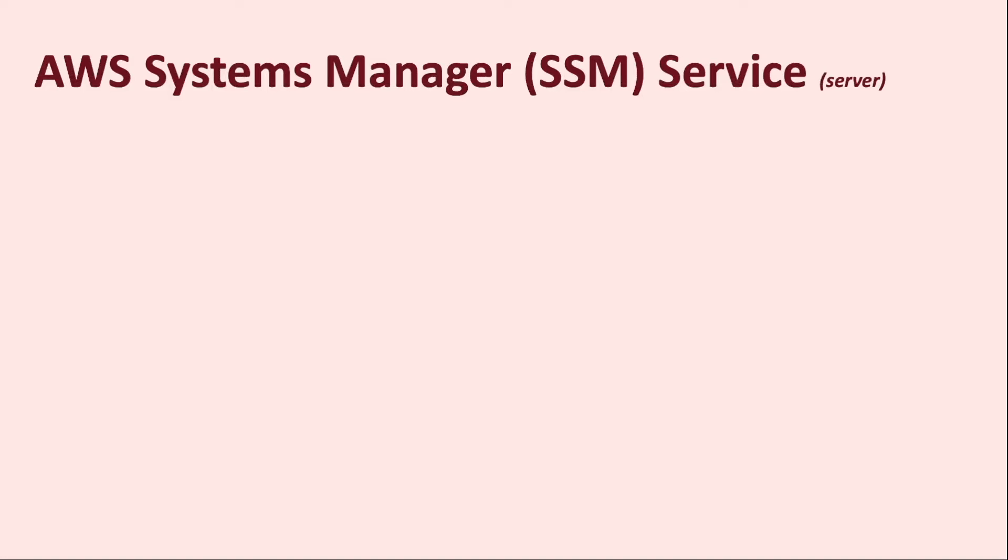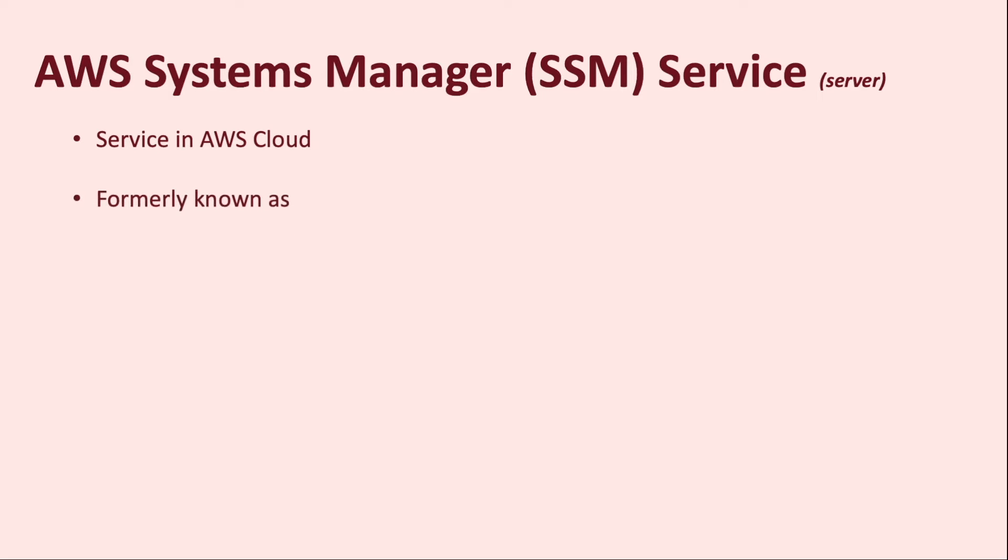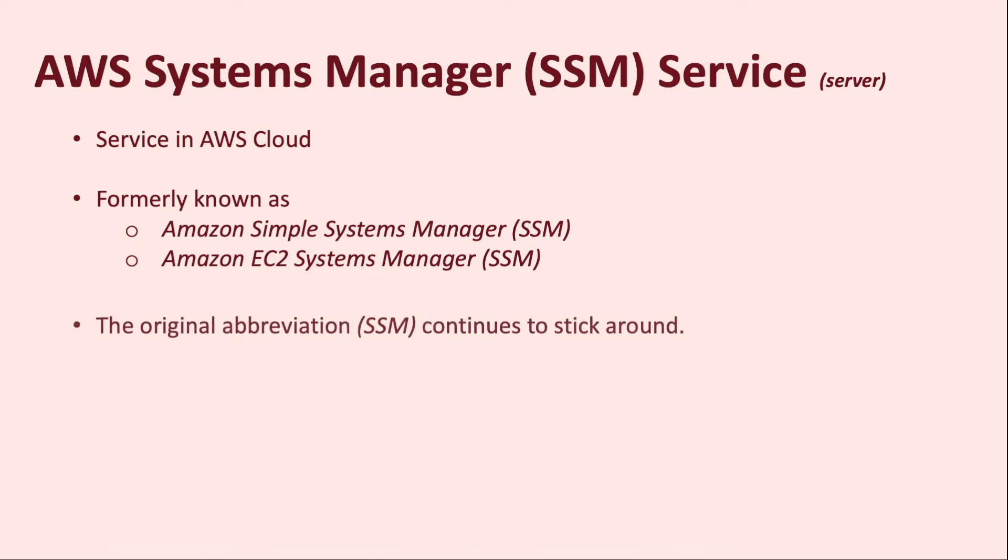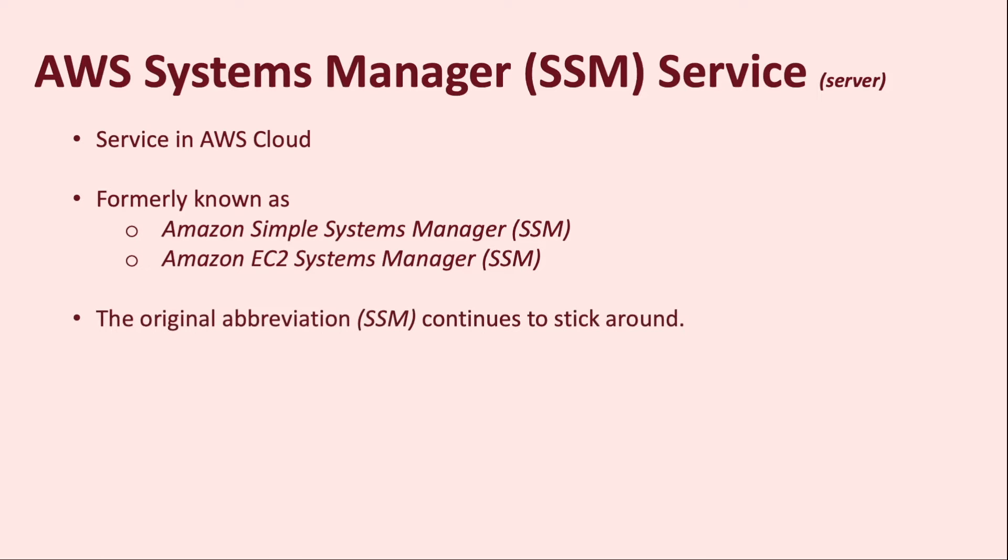Let's now talk about the AWS Systems Manager or SSM service. The AWS Systems Manager service is the server component in this client-server architecture and is a publicly accessible service in the AWS cloud. It was formerly known as Amazon Simple Systems Manager service or Amazon EC2 Systems Manager service. However, the original abbreviation SSM still continues to stick around and is reflected in various AWS services including a few of the other AWS services console.